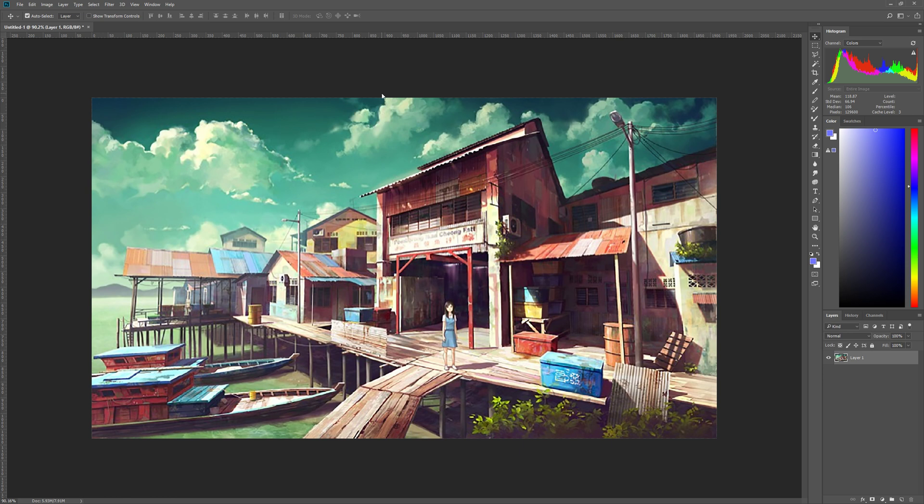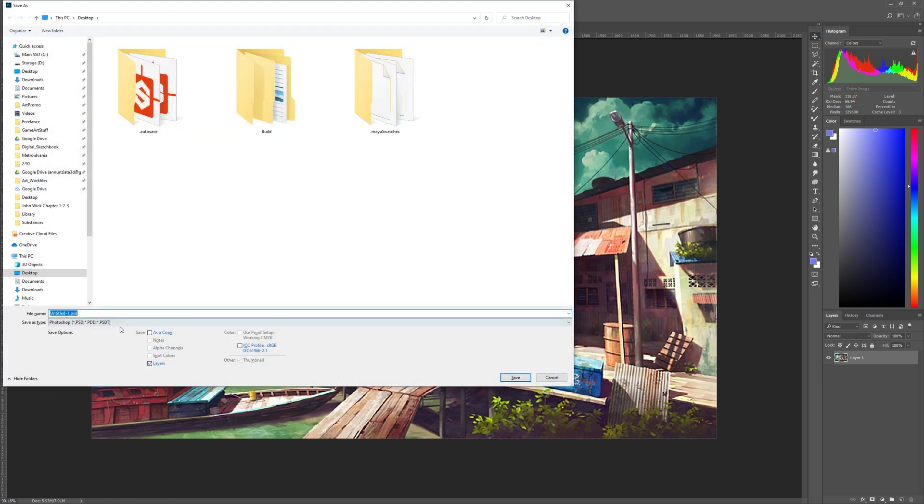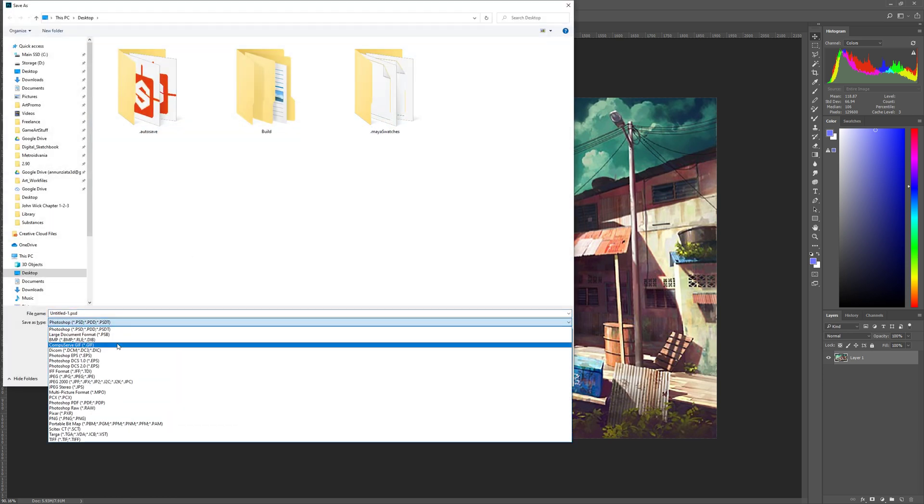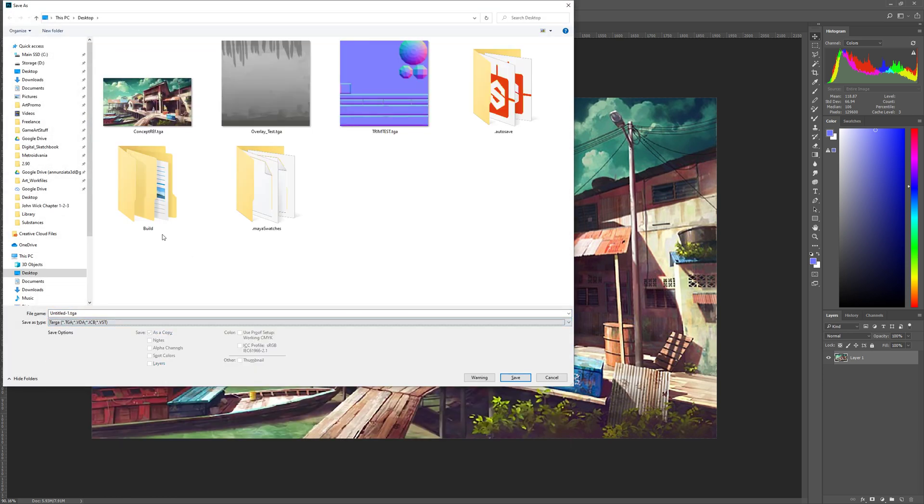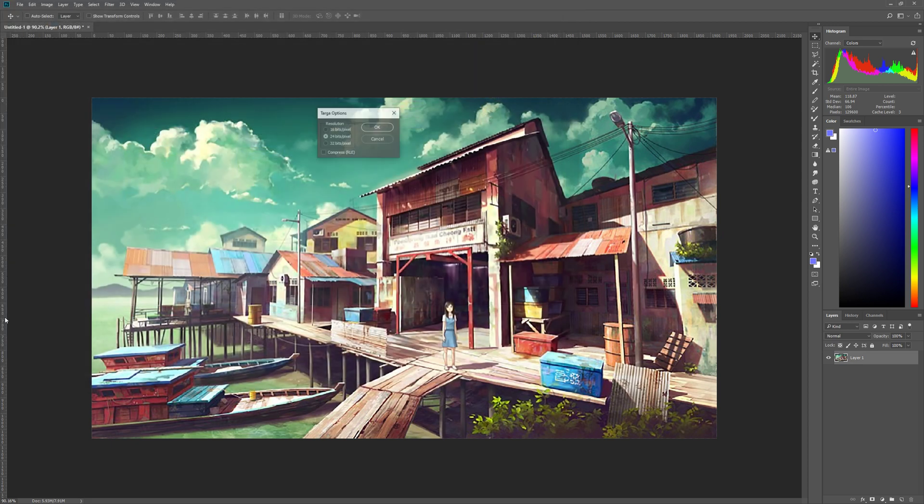So 1920 by 1080 is a good size for that. So we're just going to save this image as a targa for Unreal rather than a JPEG. So I'm just going to call this reference and saving as 24 bit is perfectly fine.